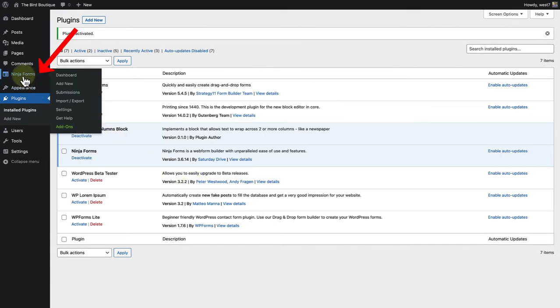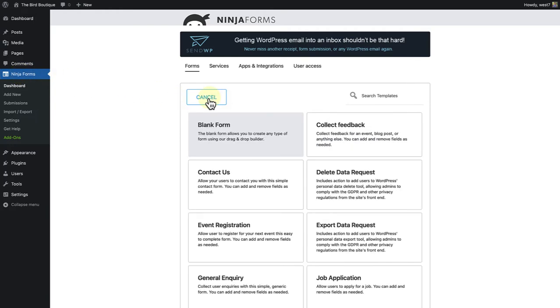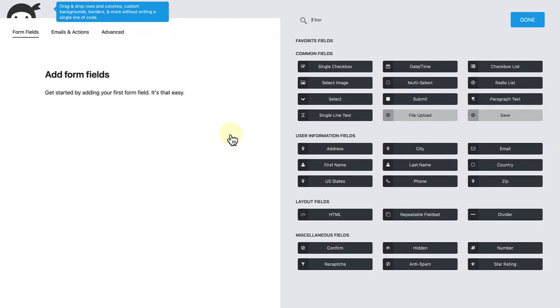Once installed, click on Ninja Forms in the sidebar settings. And then select add new. Here are some templates to choose from, but we are going to go ahead with a blank form again.